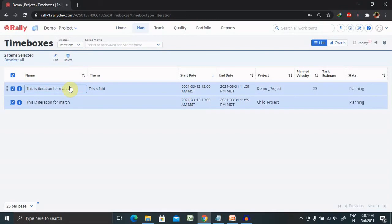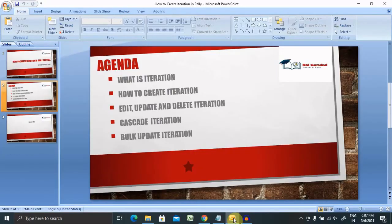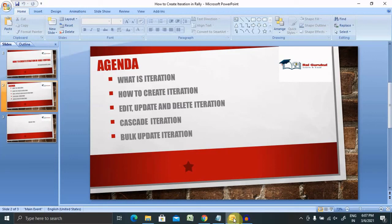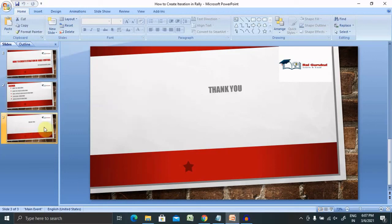If you want to delete bulk operation as well you can delete from here. By this way we can cover create iteration, manage iteration, cascade iteration and bulk update iterations. That's all about iteration in agile central or rally.